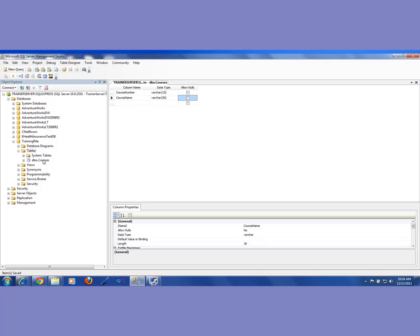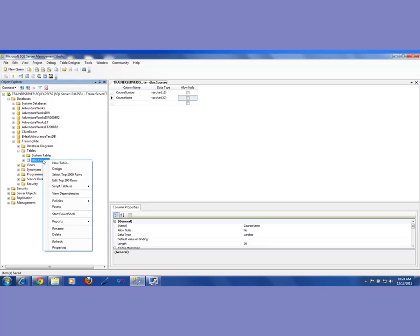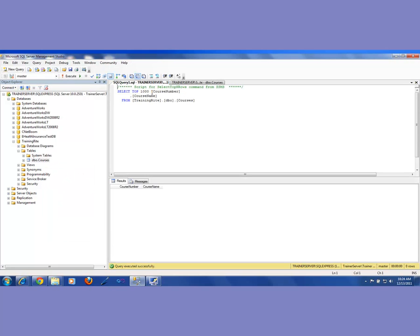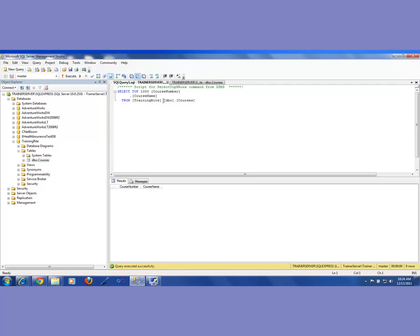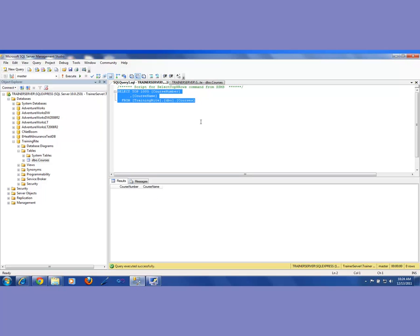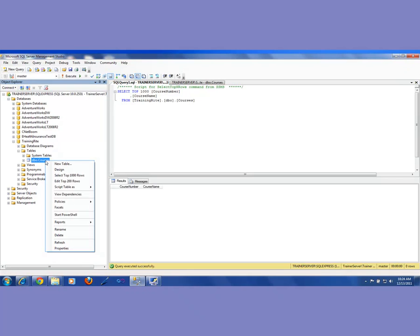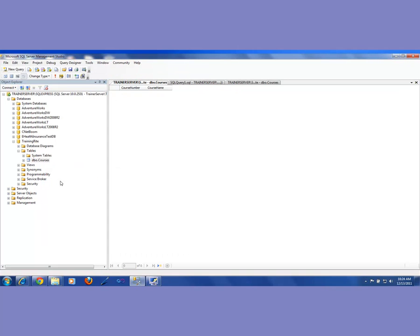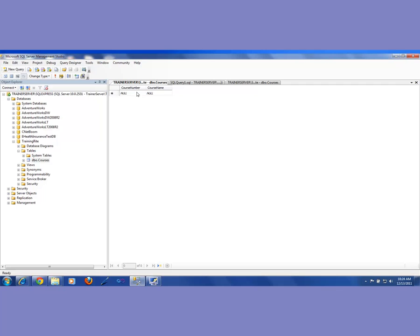Now, if I want to enter some data into my courses, when I right click on that, when I say select top 1000, when I do that, it is writing the query. Select top course number and course name from training right, dot DBO, the owner, and then the courses. So it is telling me that in there, there is nothing because there was no data in there. So now we have to enter some data. So the way I'm going to enter the data is I will right click on it and I will say edit, edit top 200. It doesn't matter. We have to edit. This is select and this is edit. So when I say edit, it is giving me this and I can enter the information.